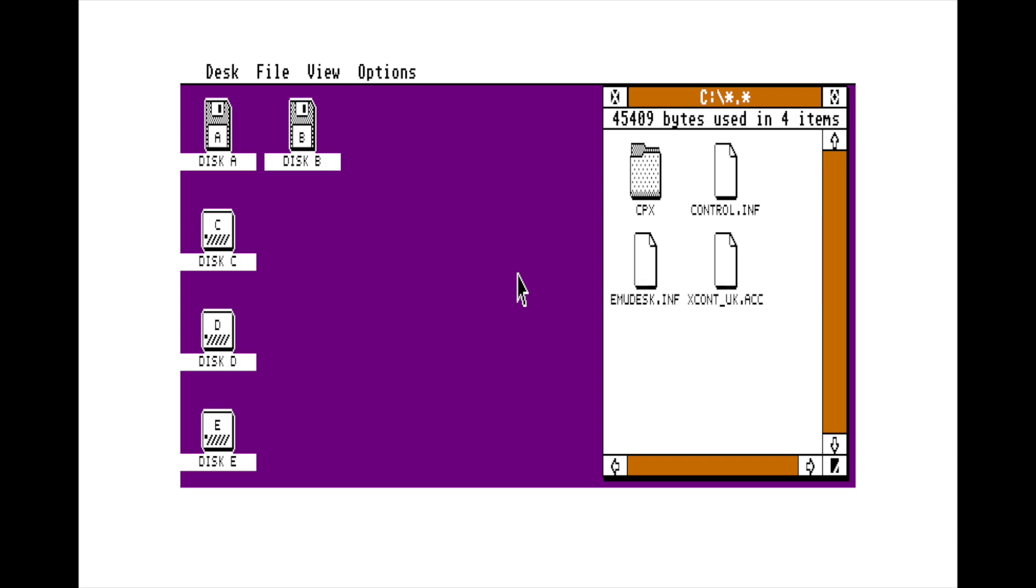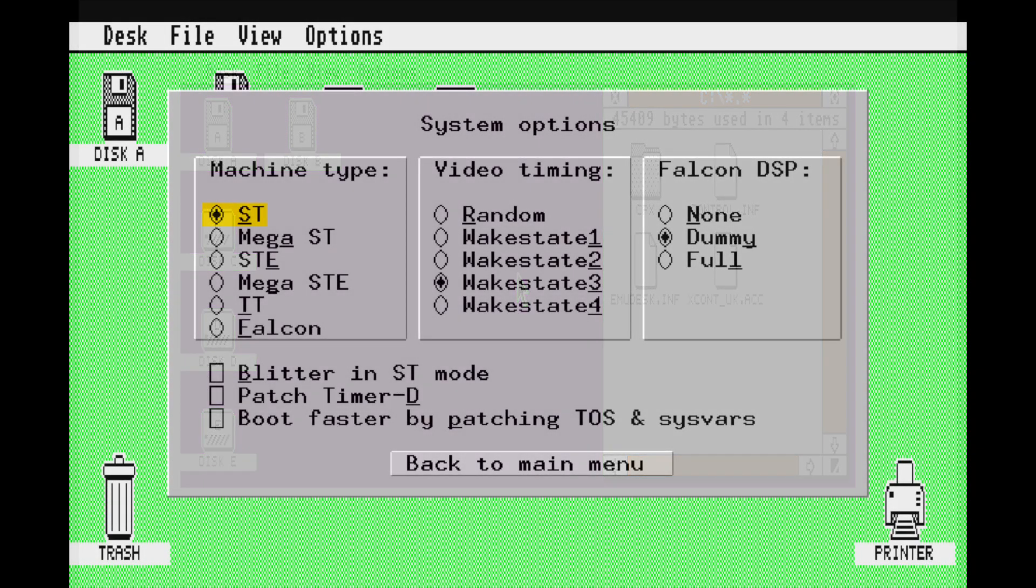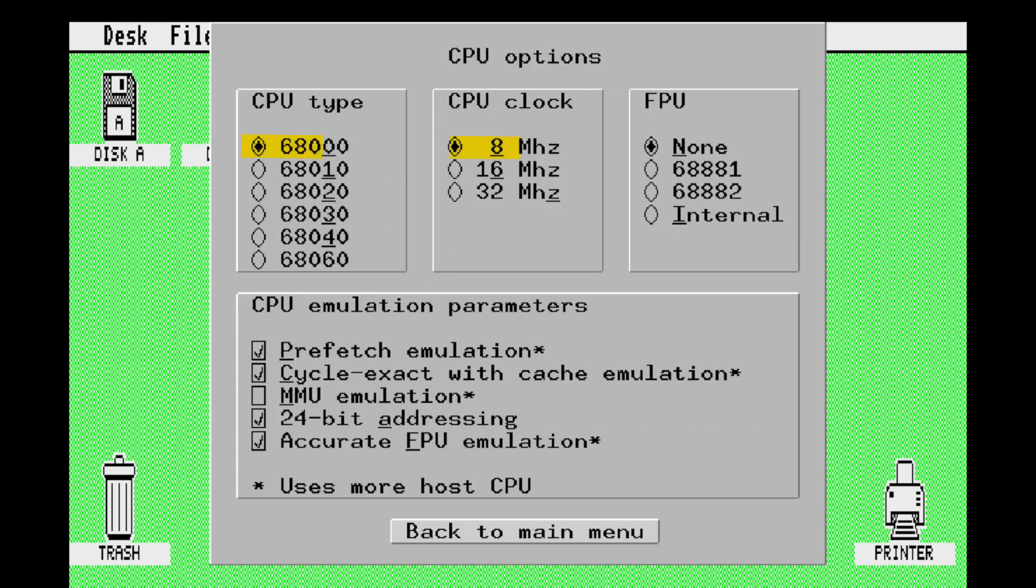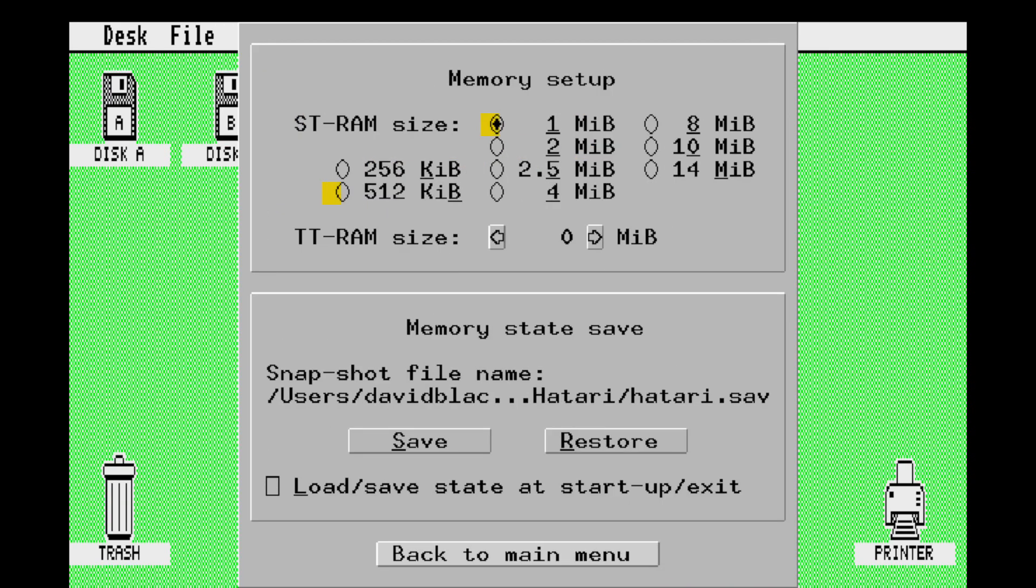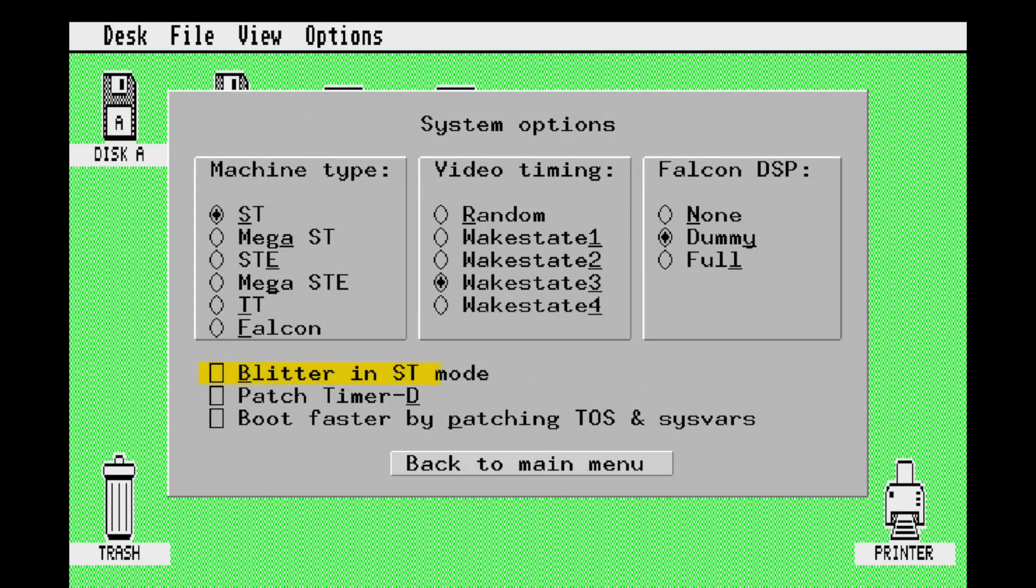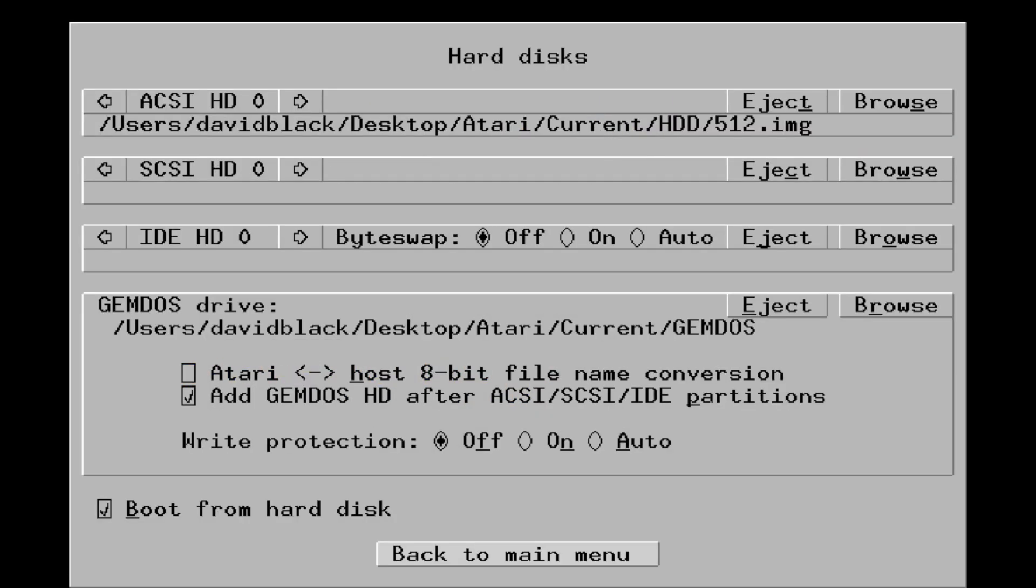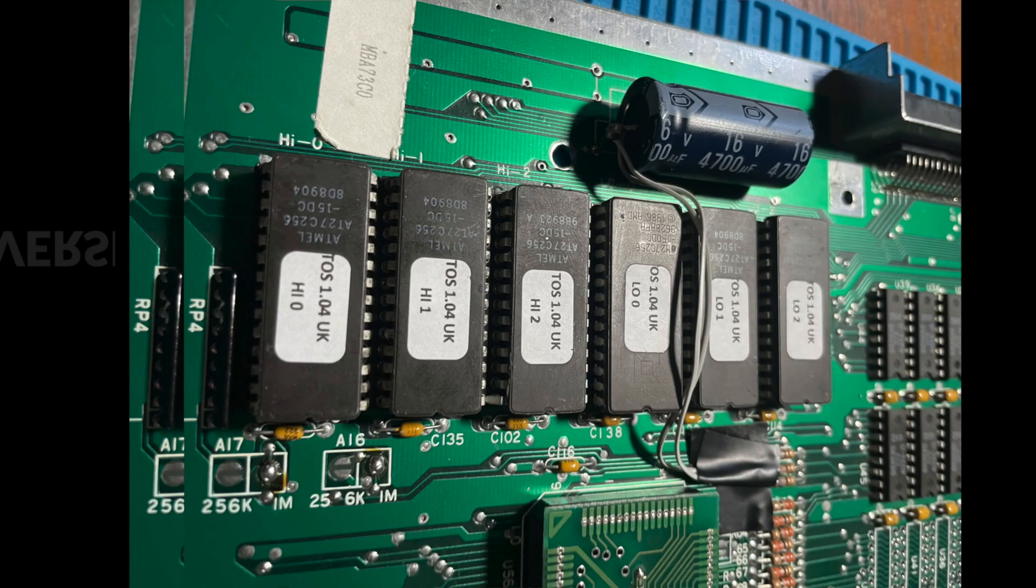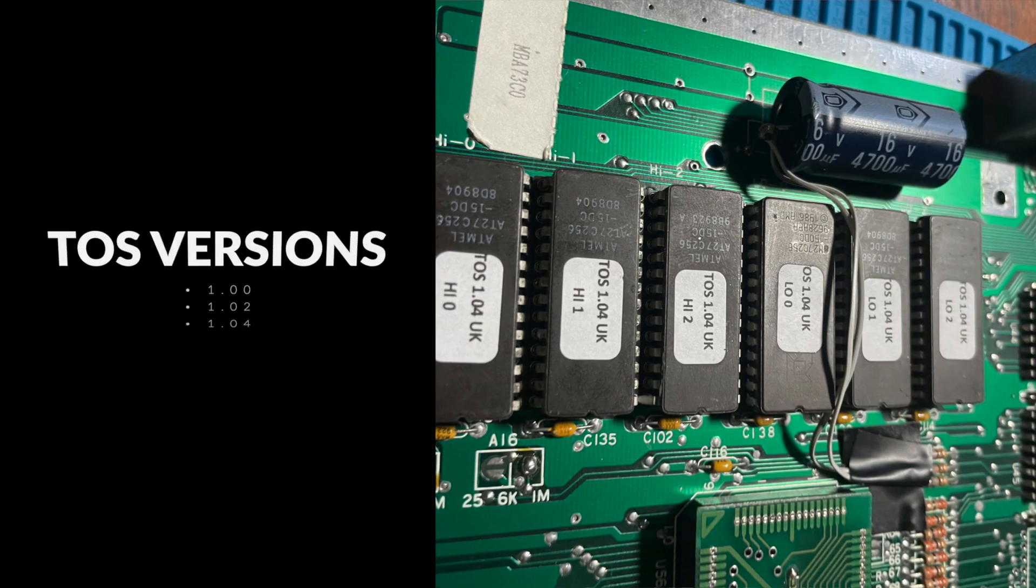So in Hatari I would configure this as: system I would pick ST, the processor is a 68000 at eight megahertz, memory as either 512 or 1040 depending on your desires, blitter no, hard drive interface ACSI because that's all that was available if you've got to mount a hard drive, and for using real TOS you can use TOS version 1.0, 1.02 or 1.04.